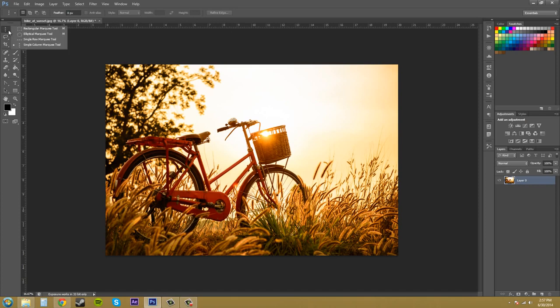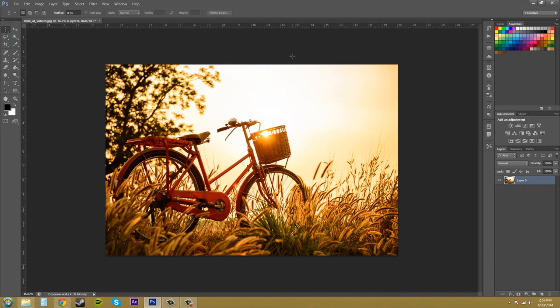If you click and hold on it, we've got the single row marquee and the single column marquee and these don't have hotkeys right now unless you assign them yourselves. So let's go ahead and just pick either or, it doesn't matter. I'm just going to pick single column.